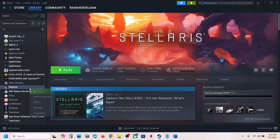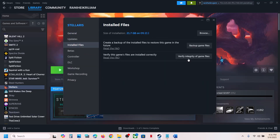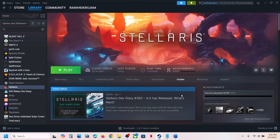To verify the game files, right-click the game, select Properties, go to the Installed Files tab, and click Verify Integrity of Game Files. Once the verification is 100% complete, launch the game and check.